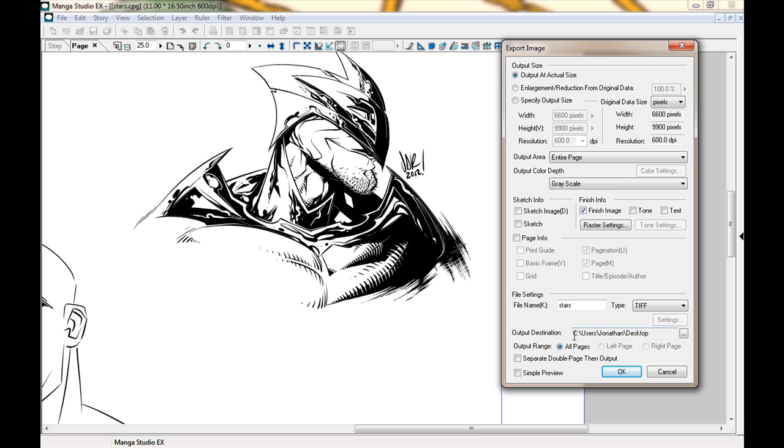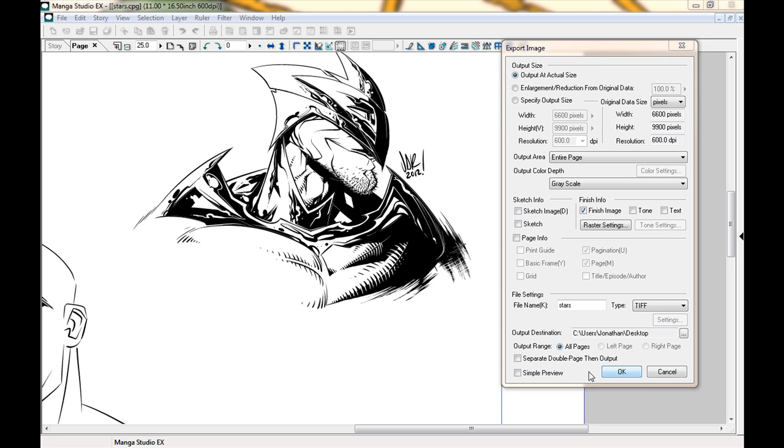Usually you send them a TIFF or a bitmap file, at least a bitmap image that would be turned into a TIFF file anyway. Output range, usually I put all pages. It's only one page here, so we should be good. I'll just click OK.